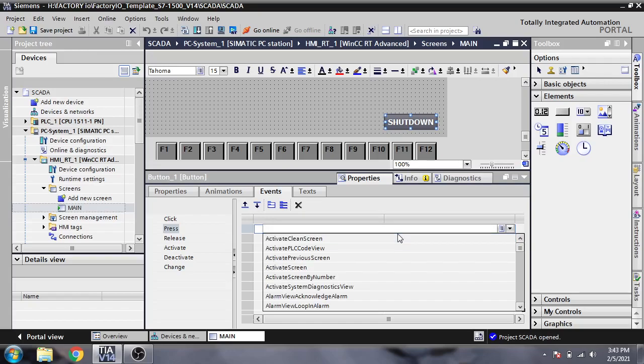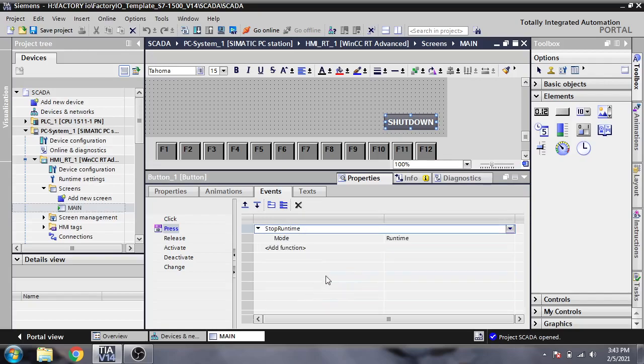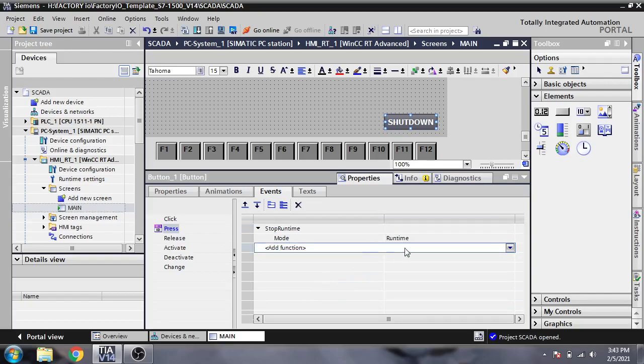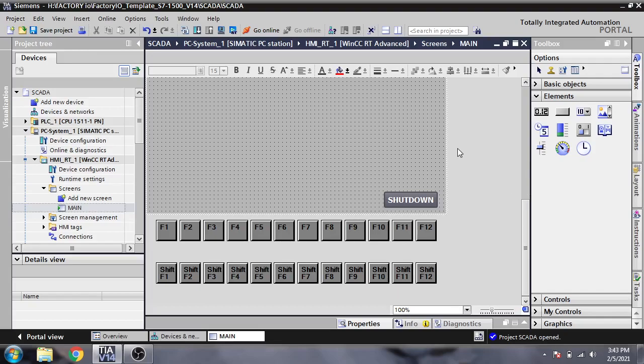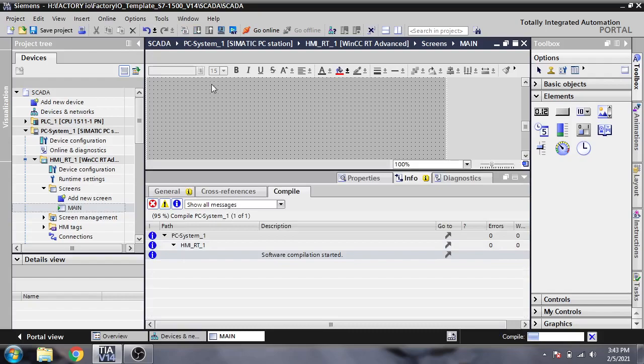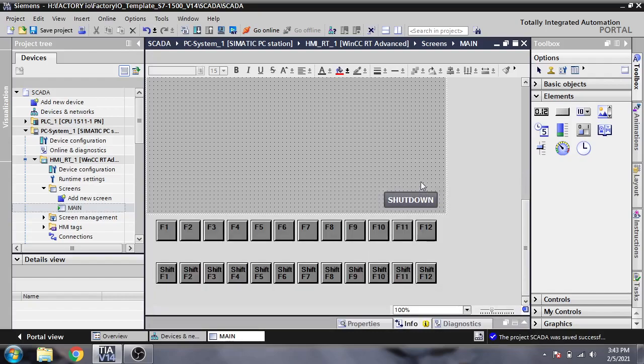Now I'm going to create it, save the project, and compile it again. When I start the runtime, I see the shutdown button is positioned too far down.